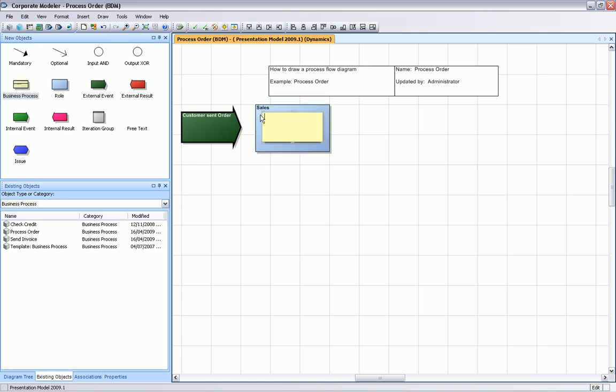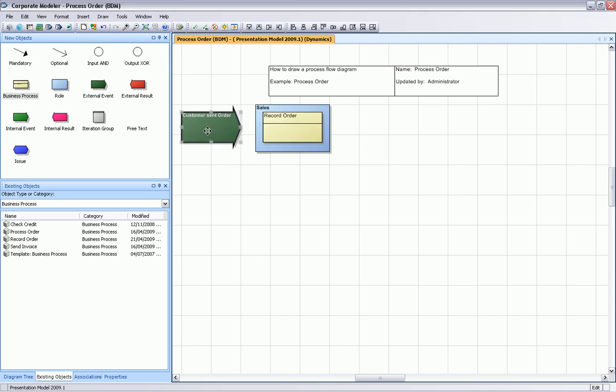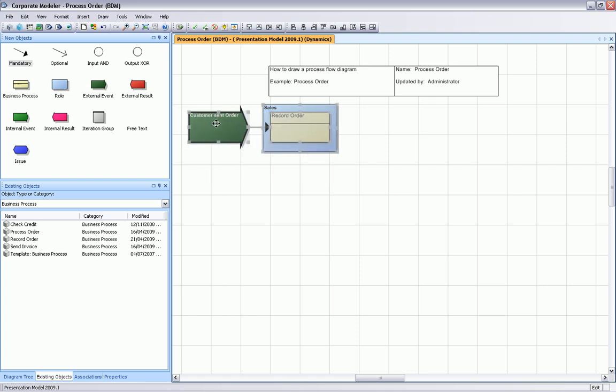Now we drag and drop our process. The process is called record order, and we need to connect the event with the process using this mandatory connector. That's the first step of our process chain, customer sending order and then we record it.